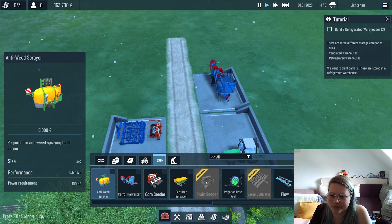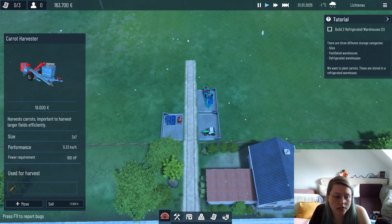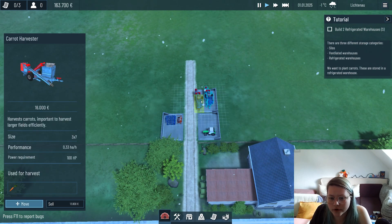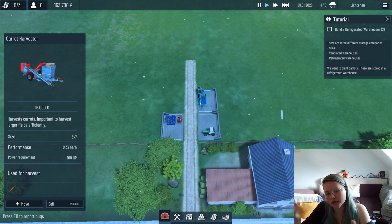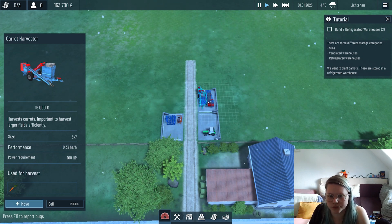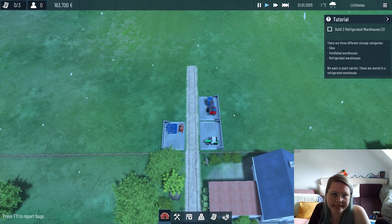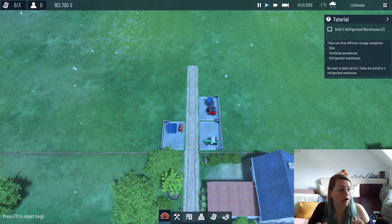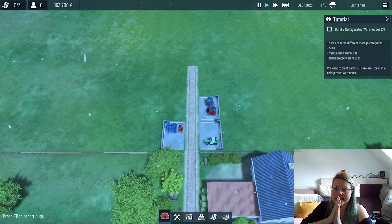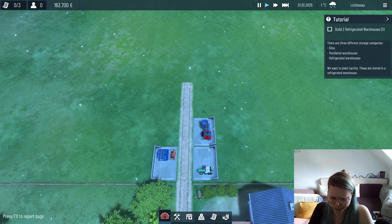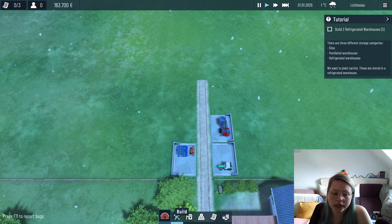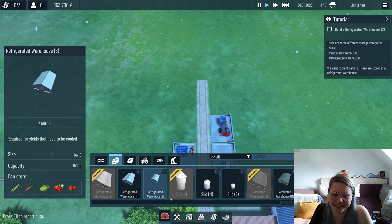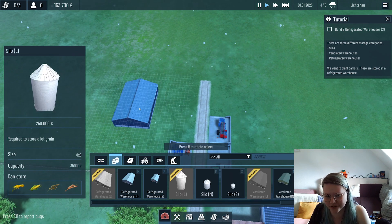One thing you can do on this screen is also move around these things if you notice that you misplaced something. You can also rotate everything and make it nice and clean before we actually go into farming.